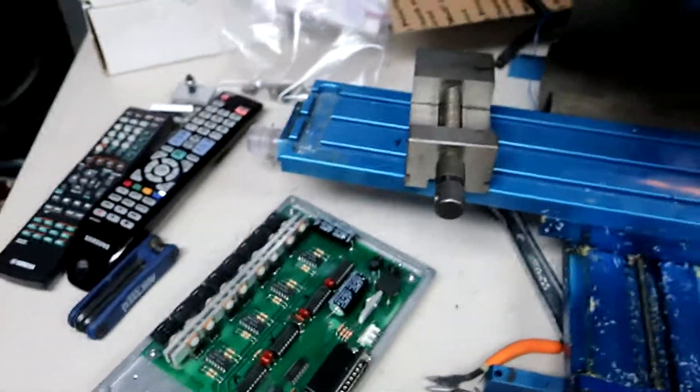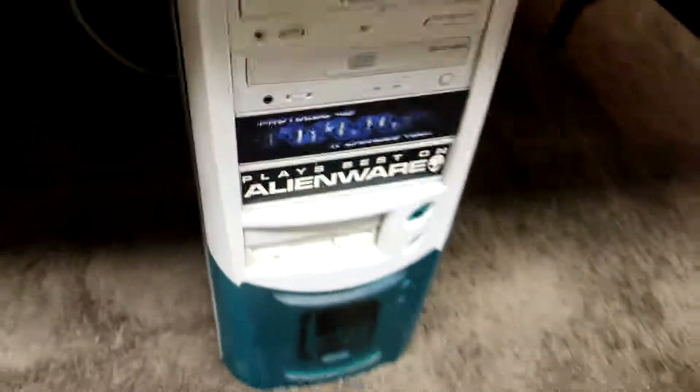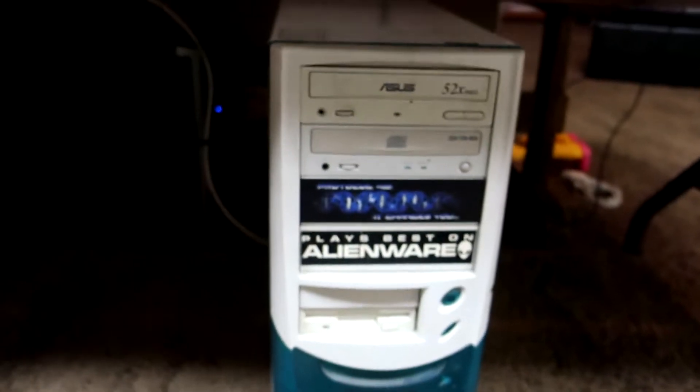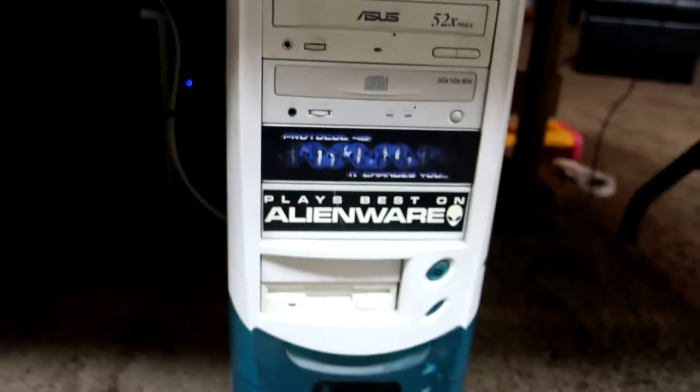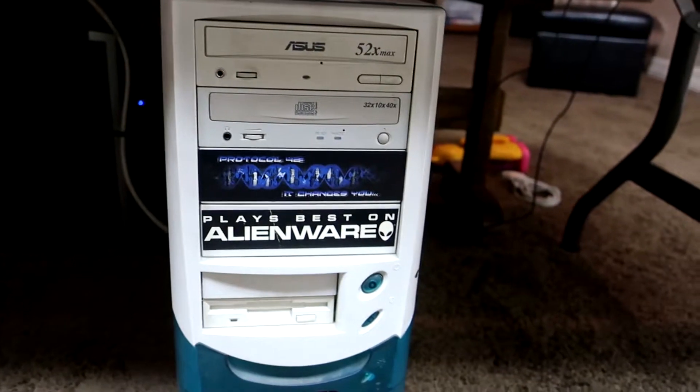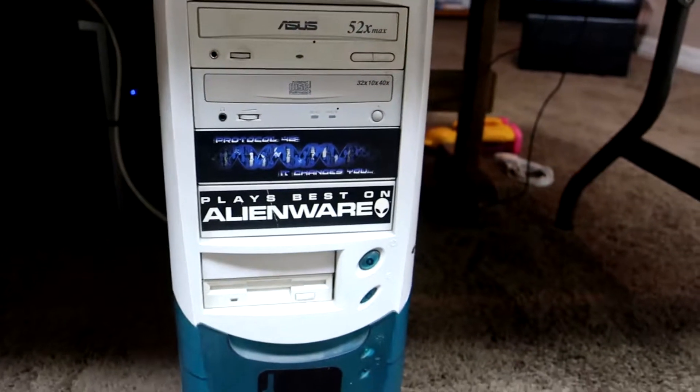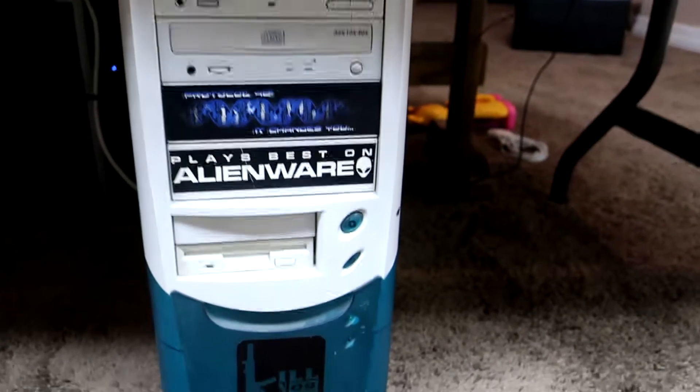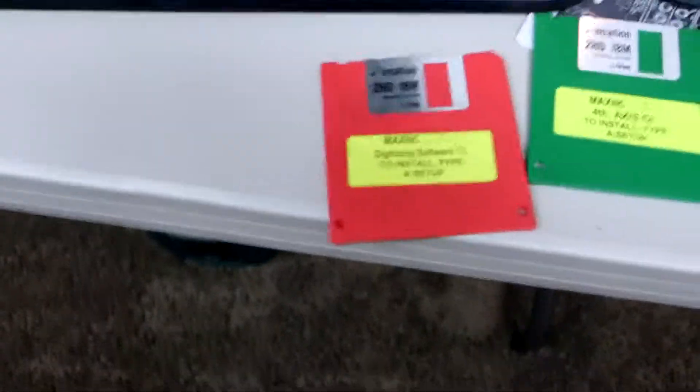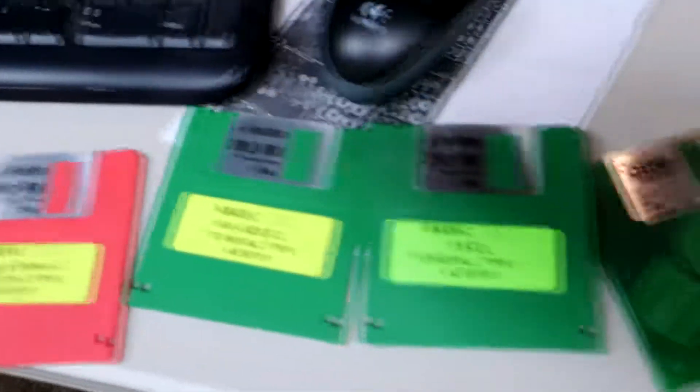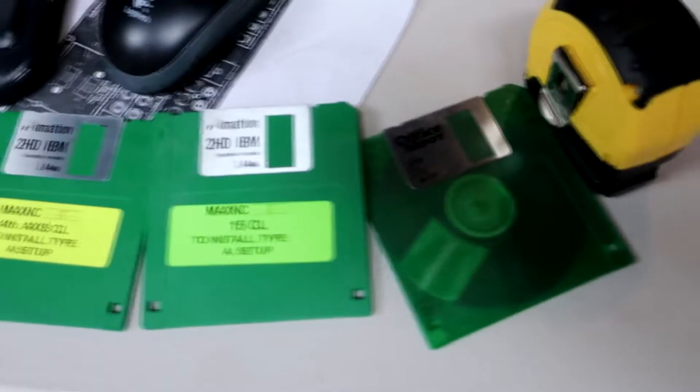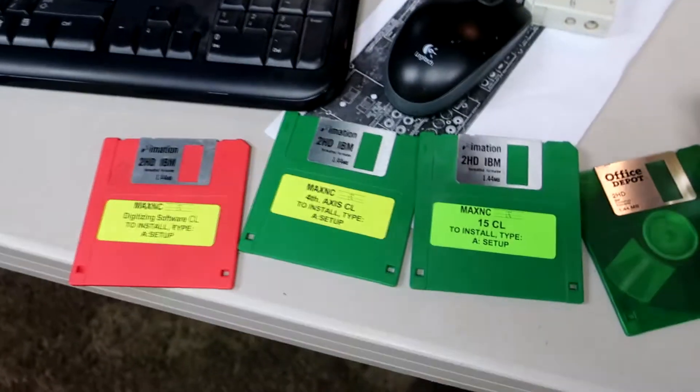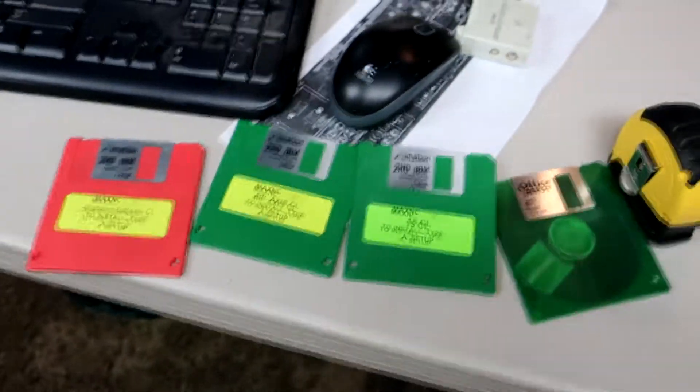So I've got the whole setup, including the old XP machine. It's got Windows XP on it, and it's got the software to run the CNC machine. The software came on floppy disks, and one of these disks was corrupt, but I was able to recover the data from the install on the computer, so that's all good.